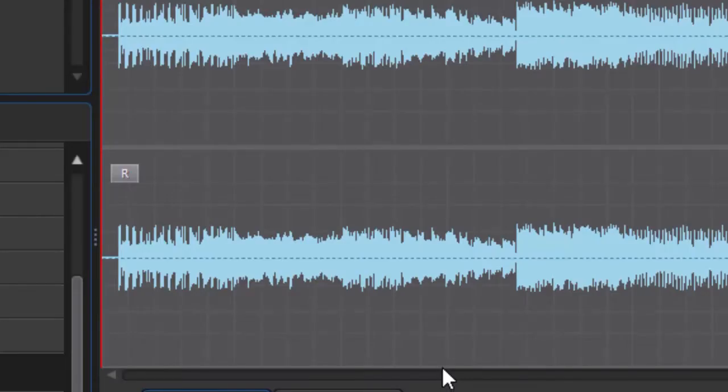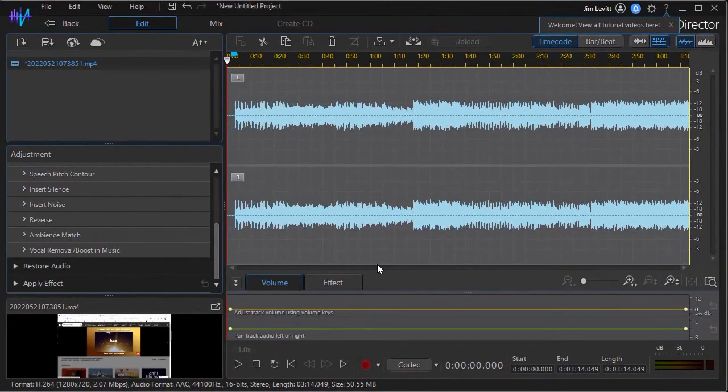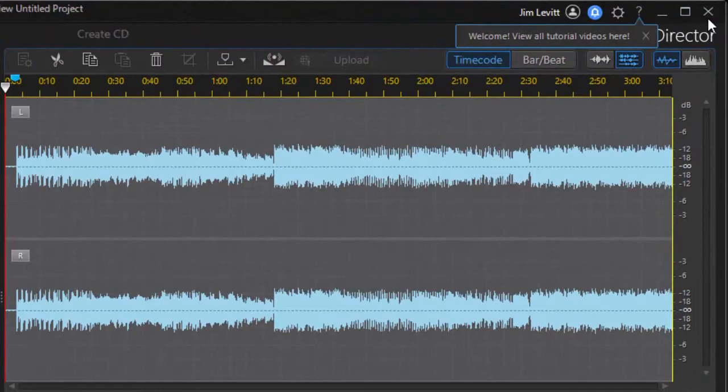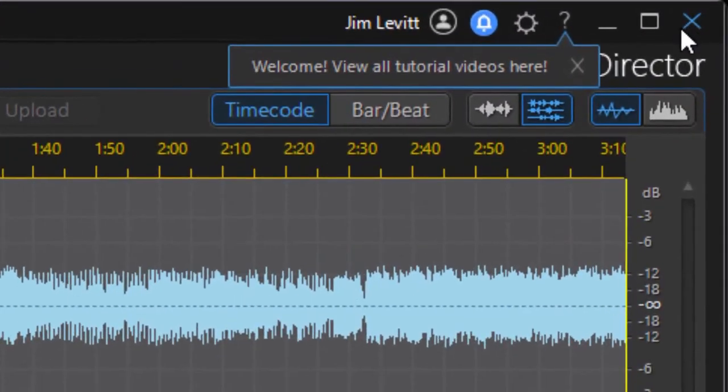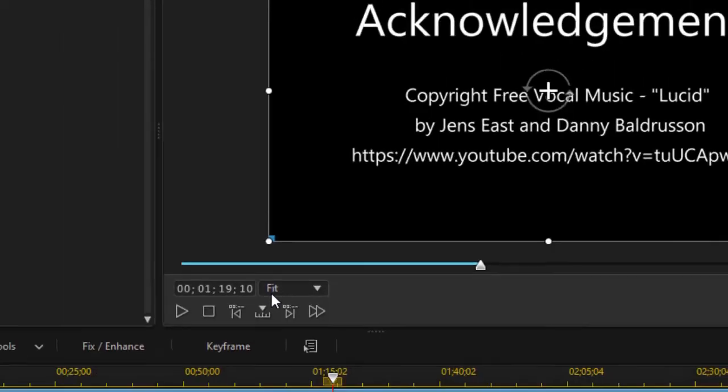If I'm using it in conjunction with Power Director, I simply close the program by clicking on the X in the upper right corner, and it will save the changes.